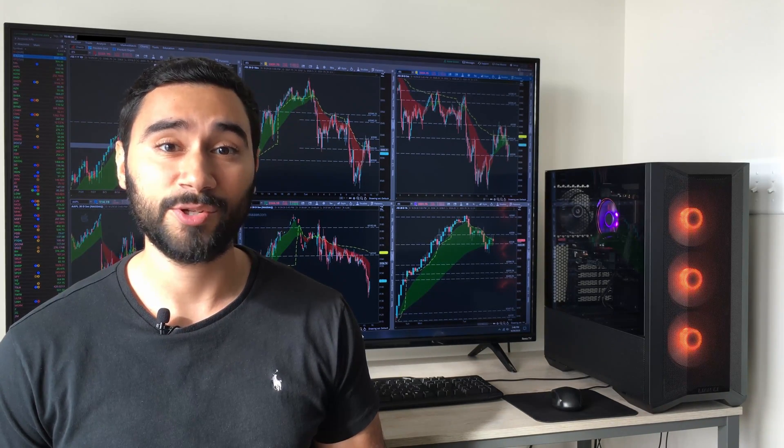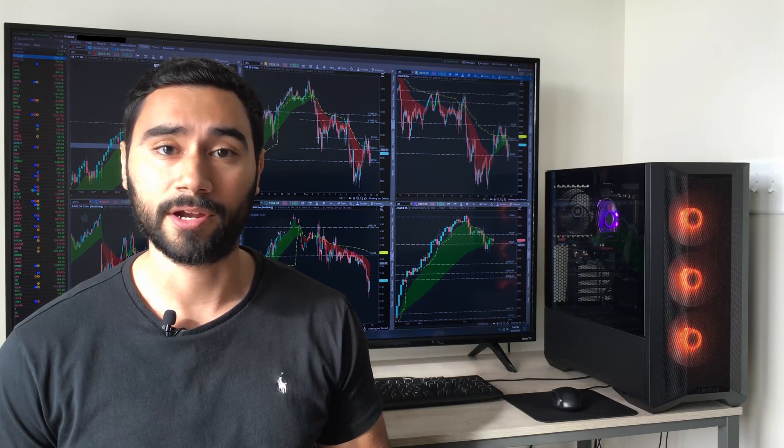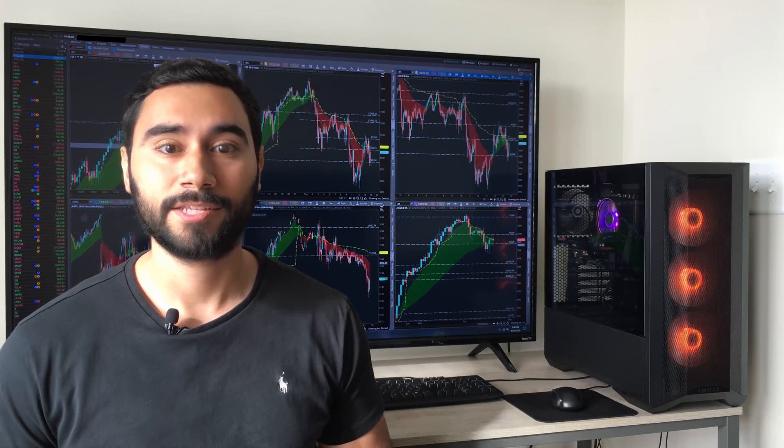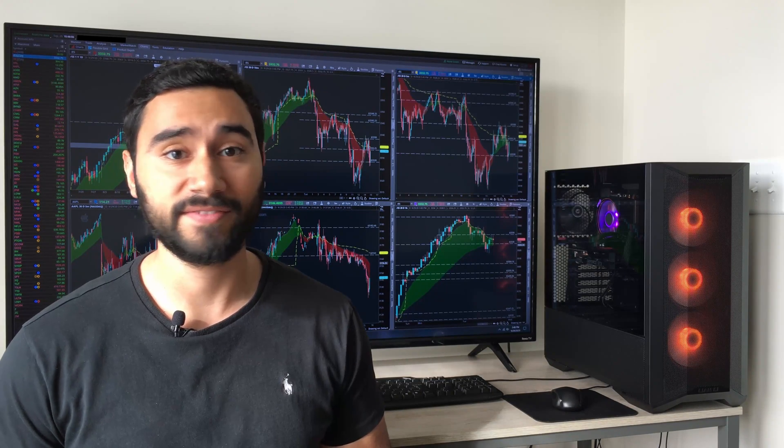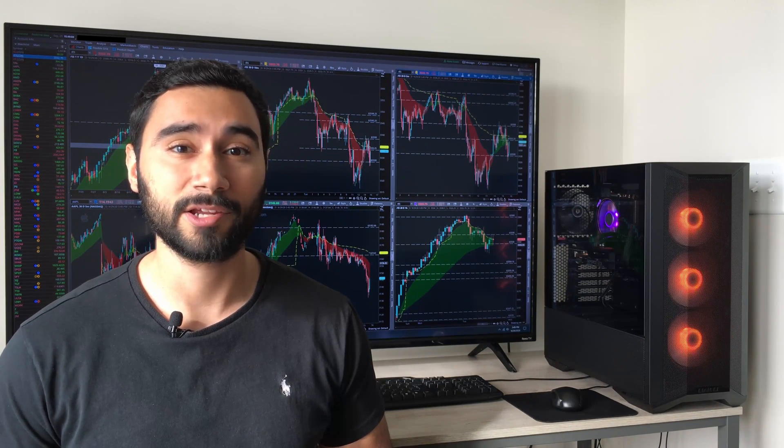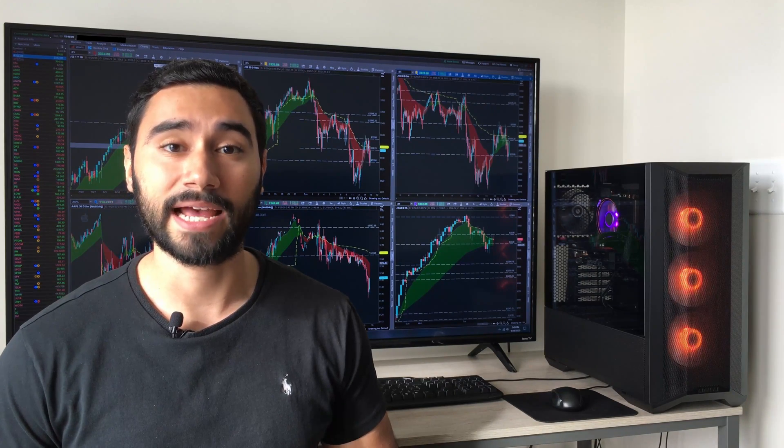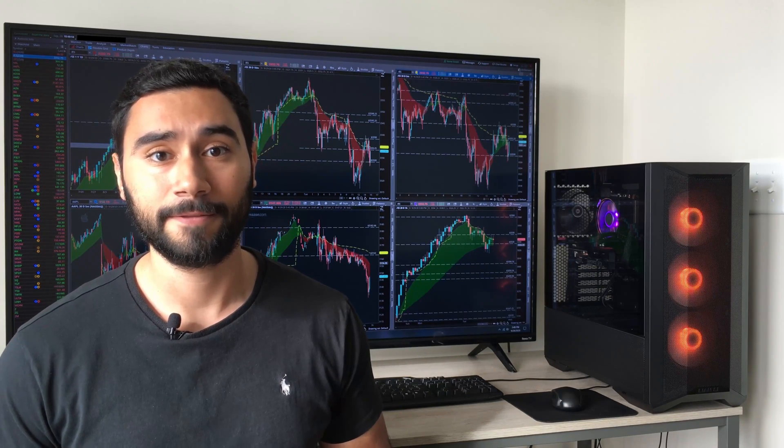With that being said, I do use a lot of custom scripts on Thinkorswim and I usually have them loaded onto six charts at a time. On my old setup, it could take anywhere from five to fifteen seconds on a bad day for the charts to load — not the end of the world, but definitely frustrating when trading in the mornings. I was also not able to display real-time quotes without Thinkorswim basically becoming unusable, and any kind of multitasking while it was open was not going to happen.